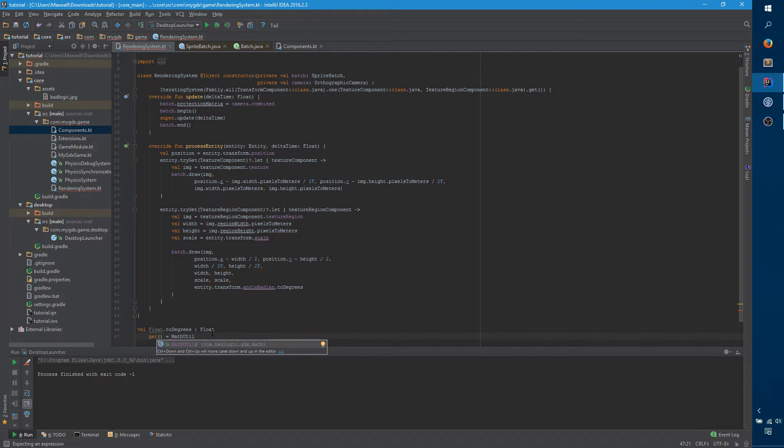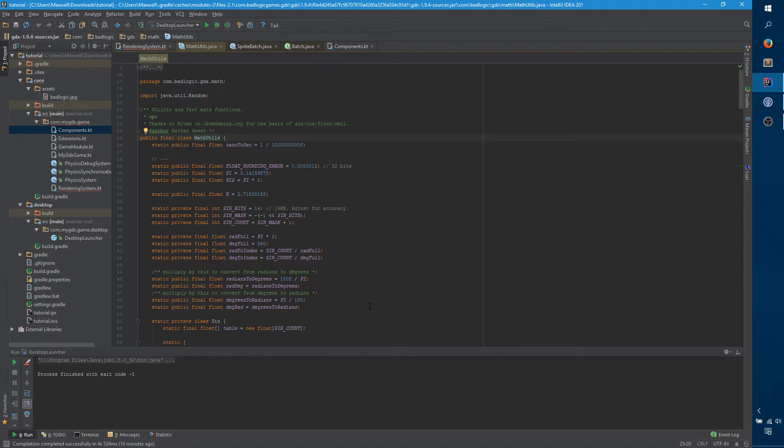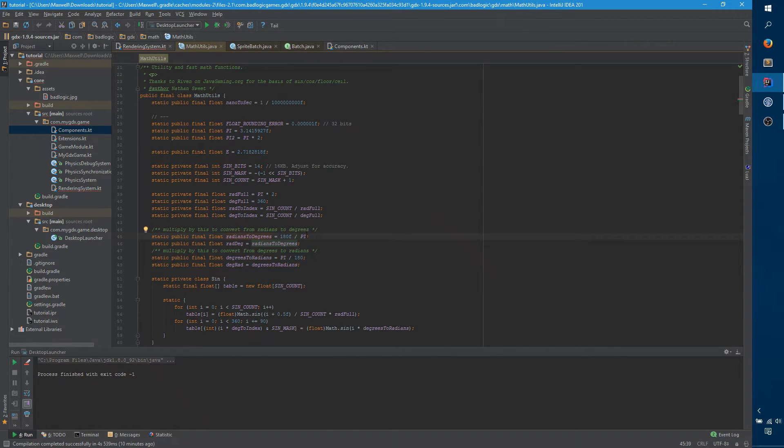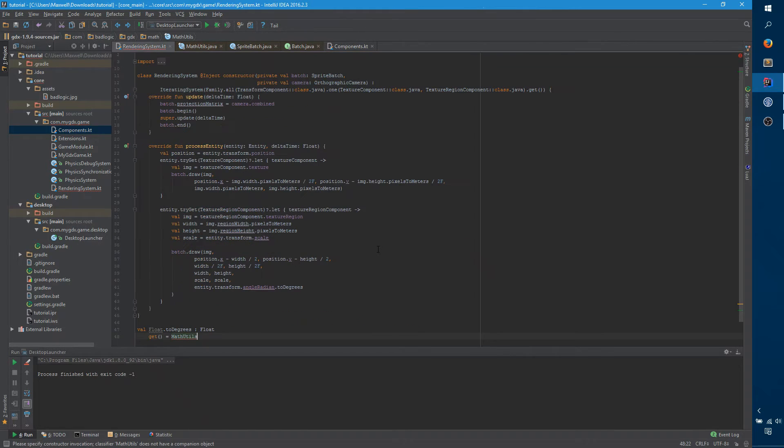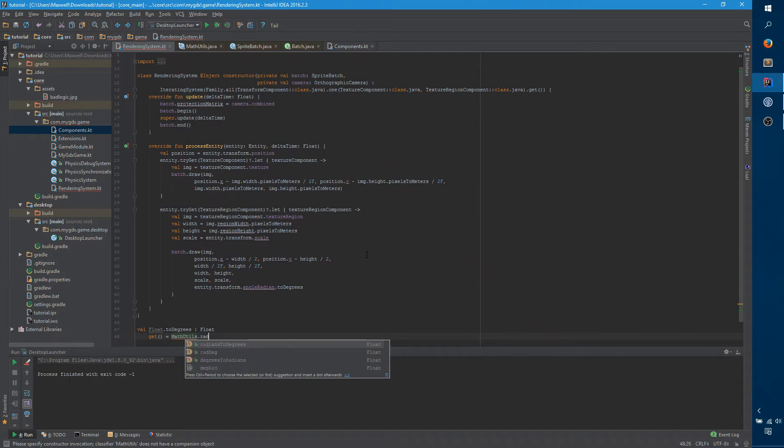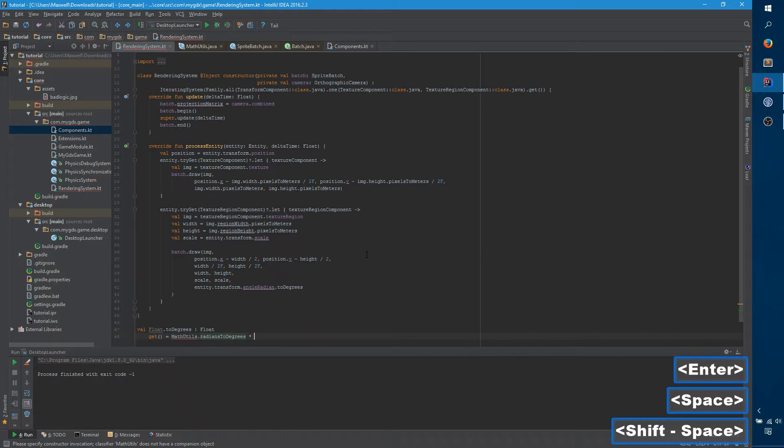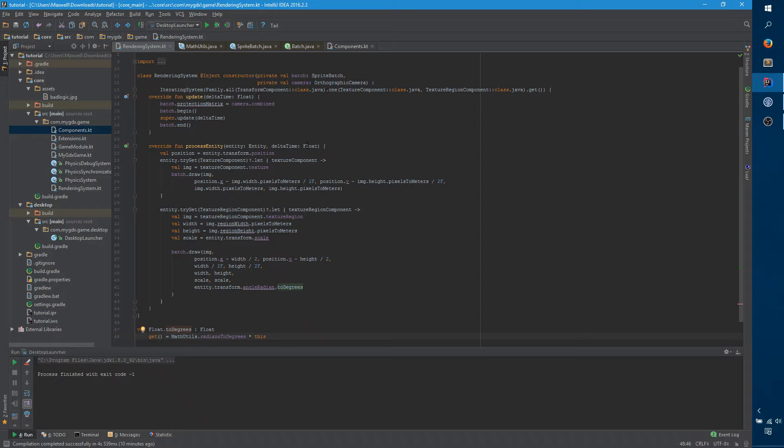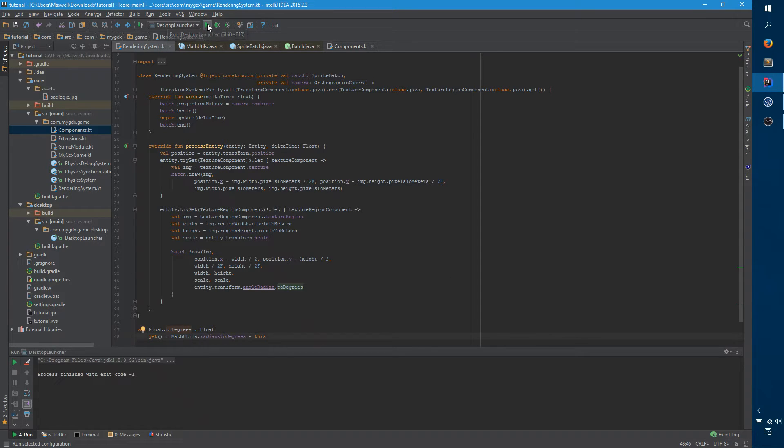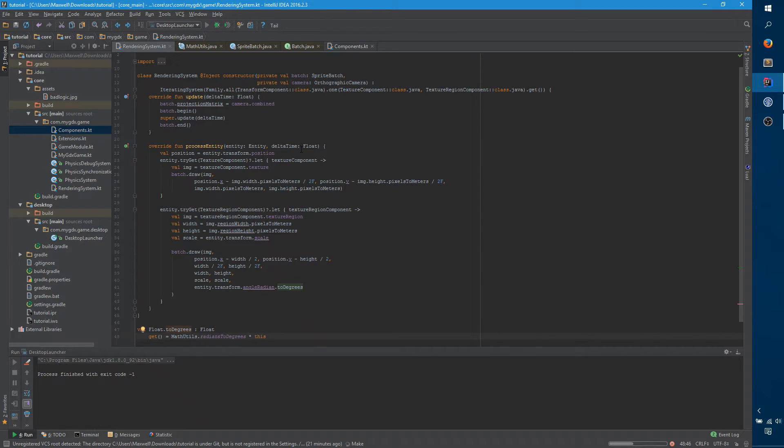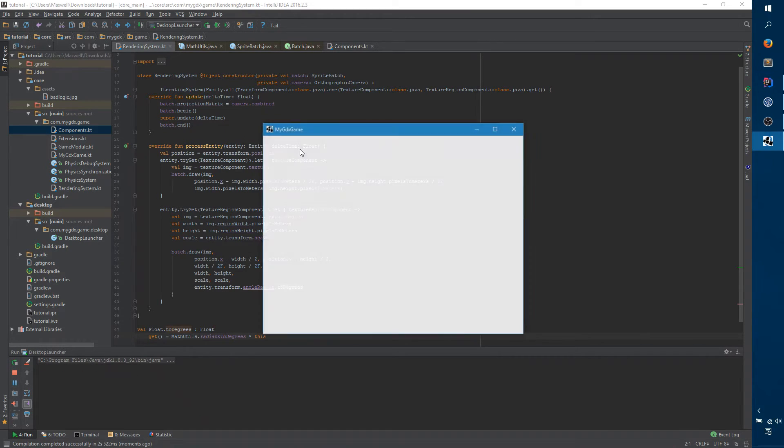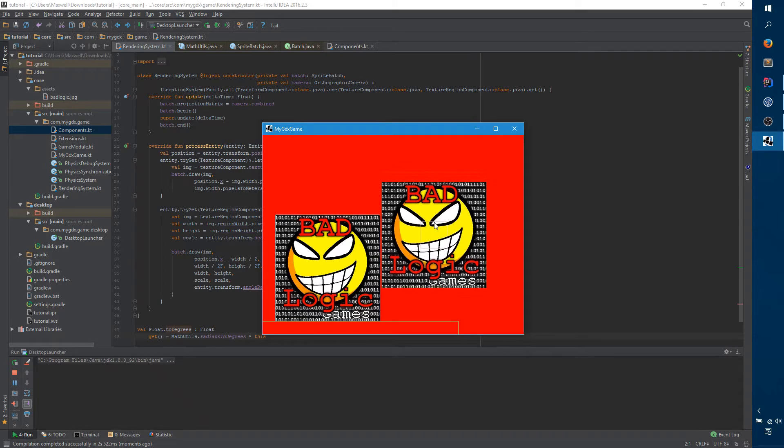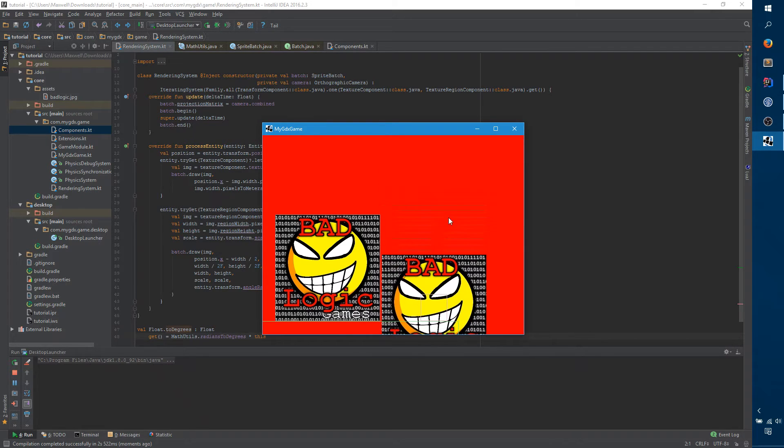If we go back here, what we want to use this texture region for is, in our input adapter, whenever we click on the screen, we want to drop a cube that has this texture region component on it. So, what we want to do is say texture region, and pass it to the image. However, the image isn't available anywhere here, because it's an instance field on my GDX game.